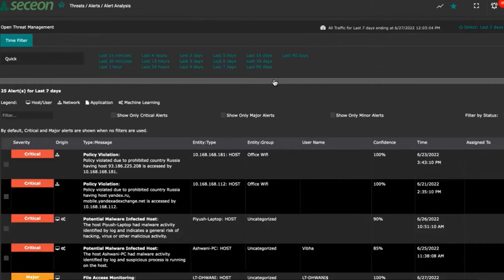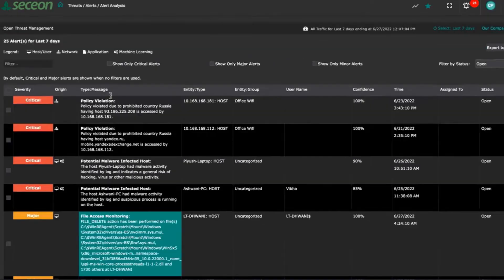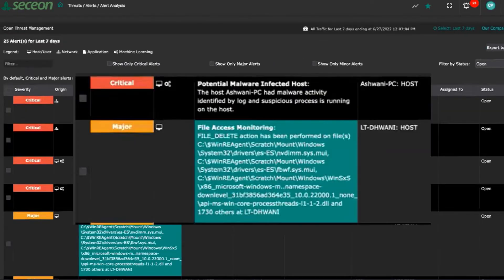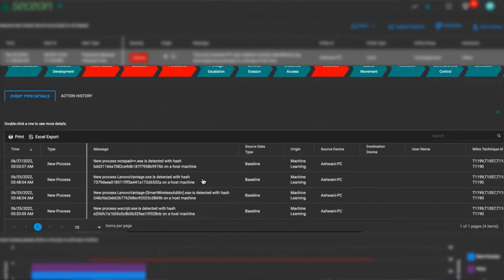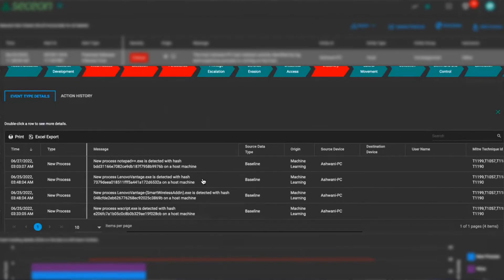You can dive into the alert analysis dashboard by the timeline for the last 15 minutes to the last 90 days. This section is very helpful, especially if you need to meet some compliance requirements such as file access monitoring. You can dive into the alert details and you'll see matched tactics that were triggered and read. You can view the processes, more data around those alerts.